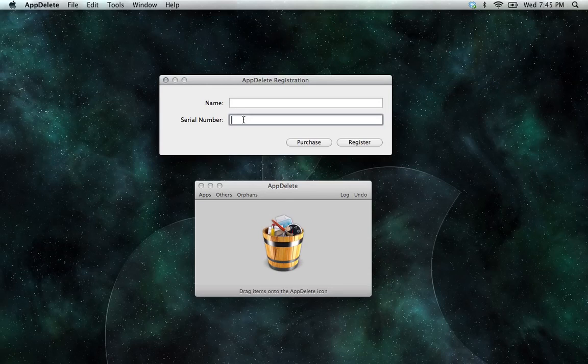Make sure that when you enter your serial number, you don't include any extra spaces as that can cause your number to be rejected.